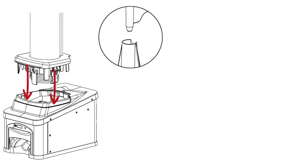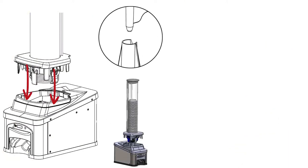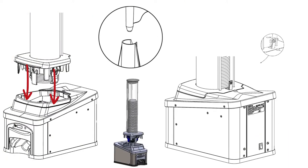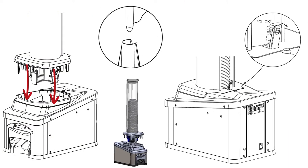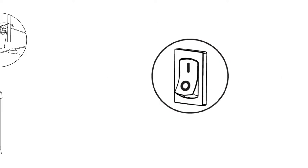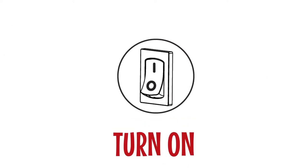Re-insert the gravity tube into the machine. Ensure the locking lever is fully engaged. Turn on the machine.